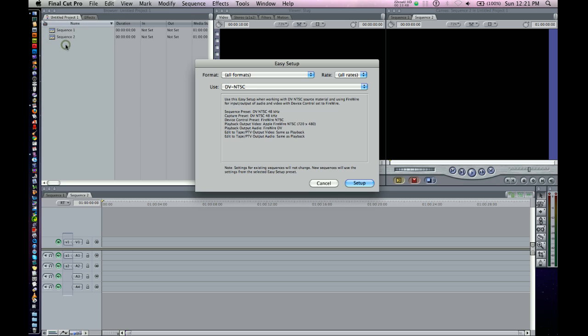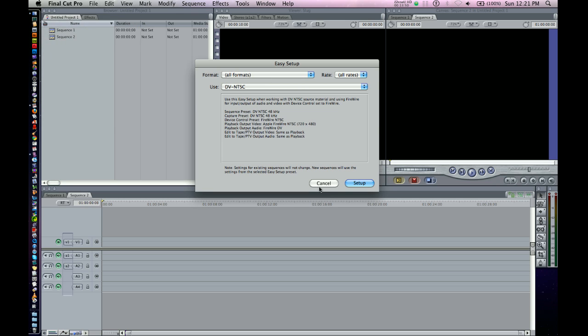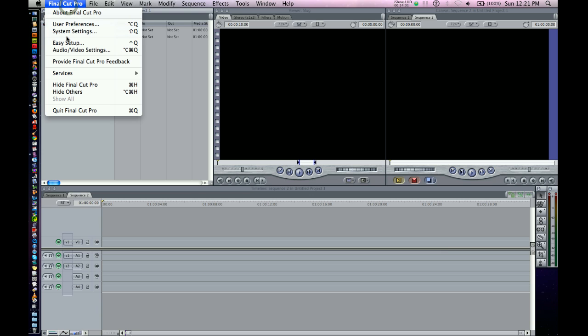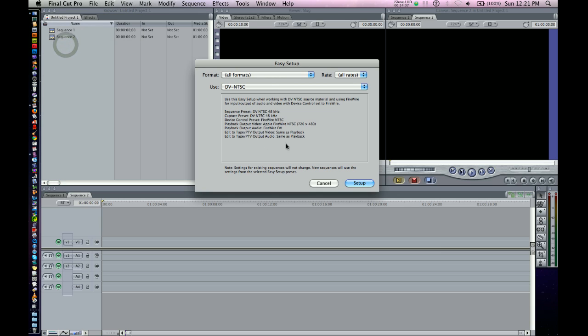Easy Setup. This is a control of how to set up your project. If you already know, for example, I'm going to be working in MiniDV with MiniDV footage, you can just go ahead and set up your whole project so you don't have to think too much about it. That means every new sequence will be created according to these parameters.